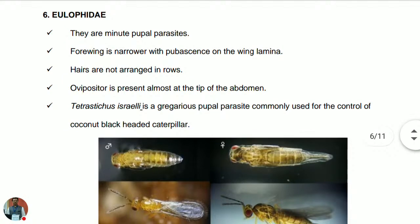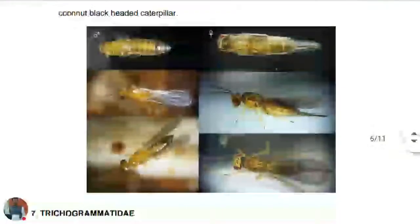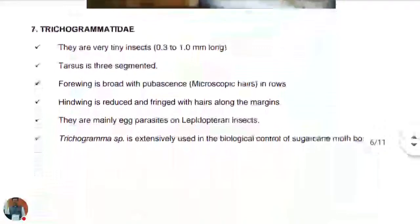The next family is Eulophidae — minute pupal parasites. The forewing is narrow with pubescence; hairs are not arranged in rows but random. The ovipositor is present almost at the tip of the abdomen. Example: Tetrastichus israeli, a gregarious pupal parasite commonly used for the control of the coconut blackheaded caterpillar.